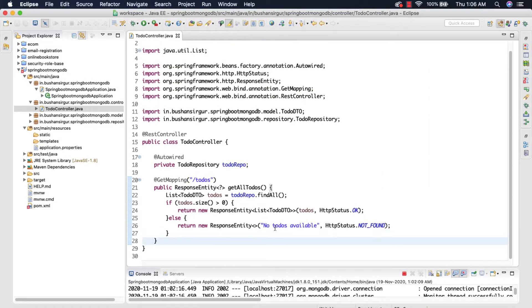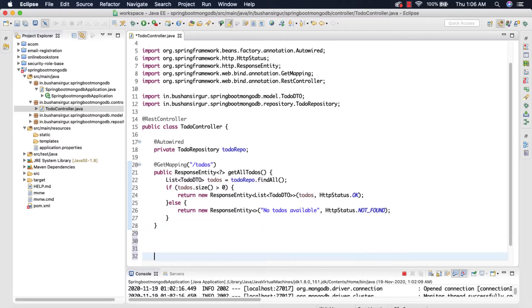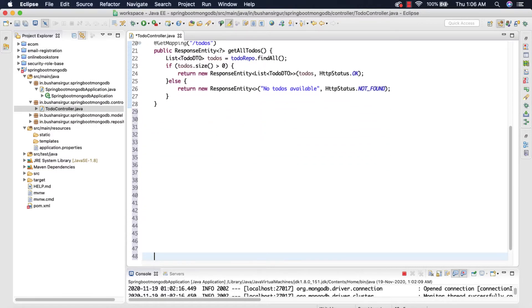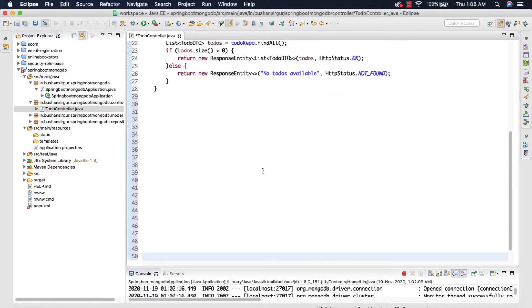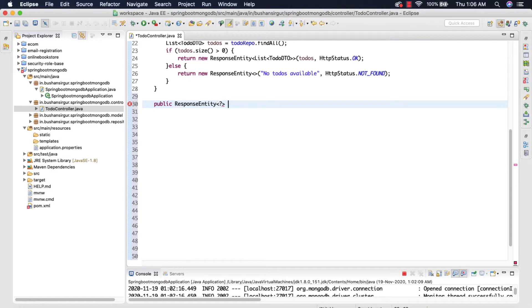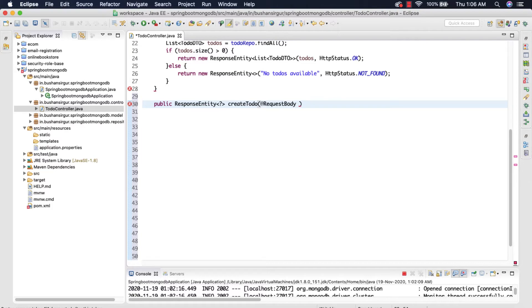So first of all I'm going to create some white space. Okay, so now let's go ahead and create a method public. This is going to return a ResponseEntity and I'm going to call this createToDo and this is going to receive a parameter which is a @RequestBody ToDoDTO.